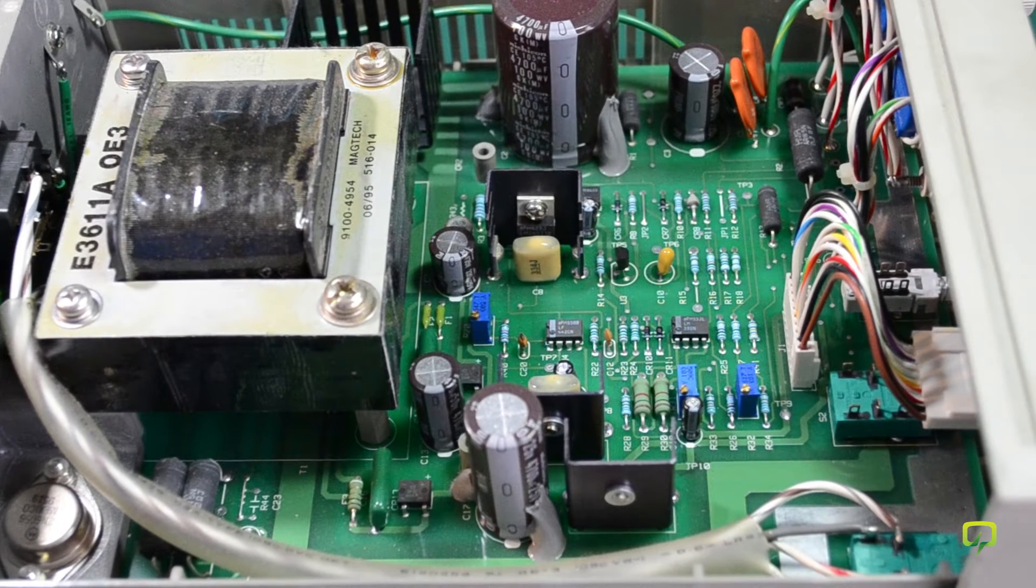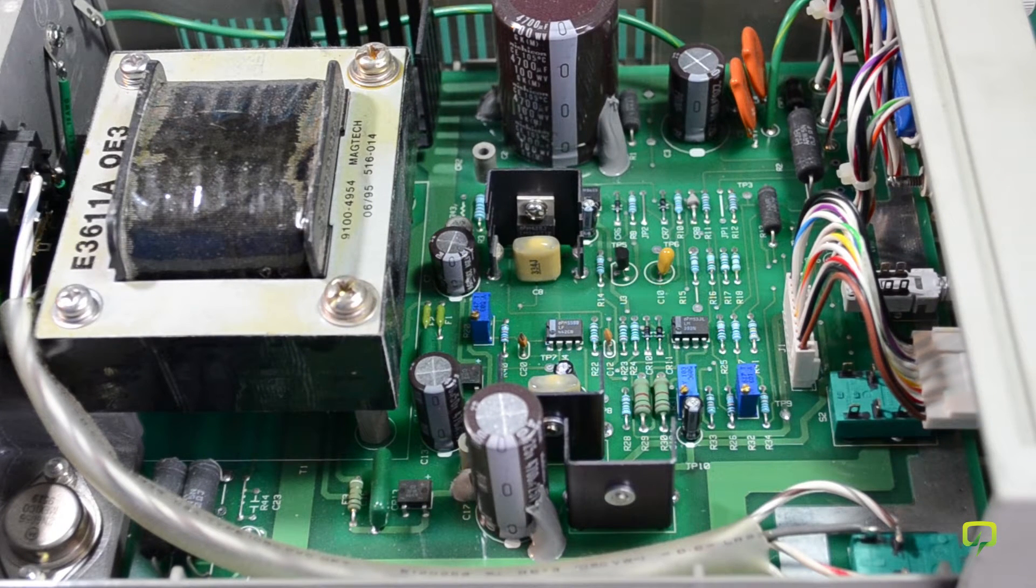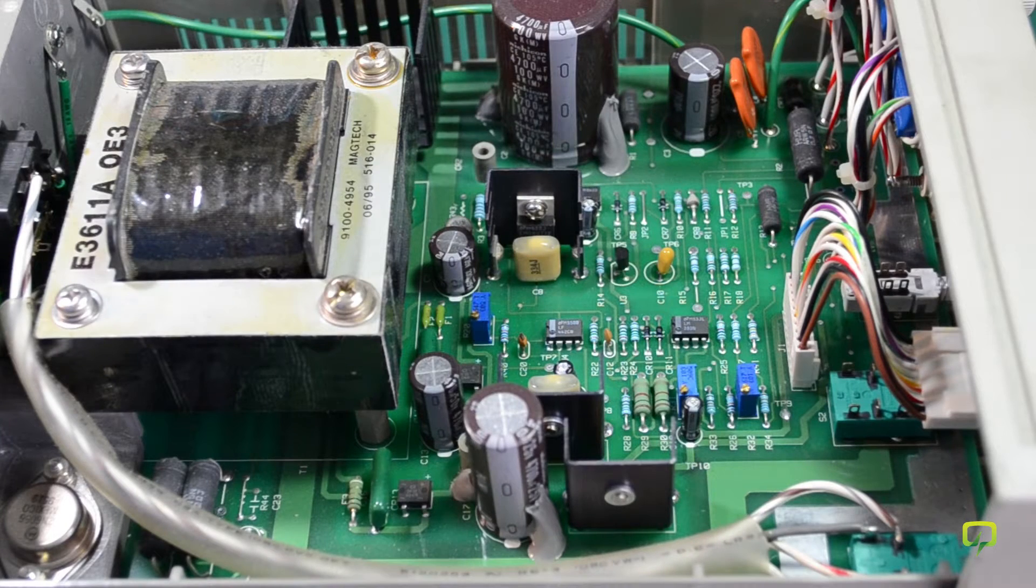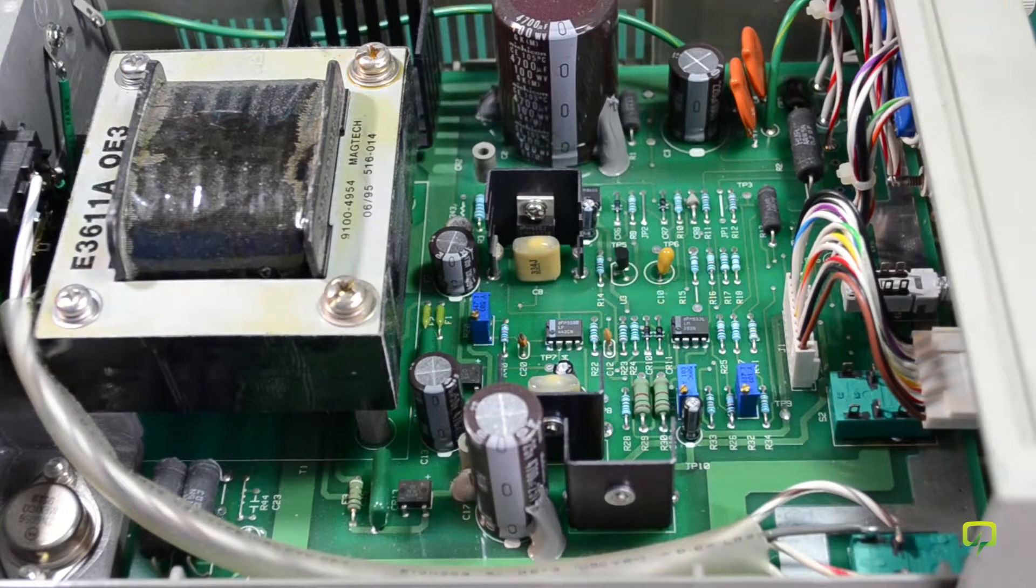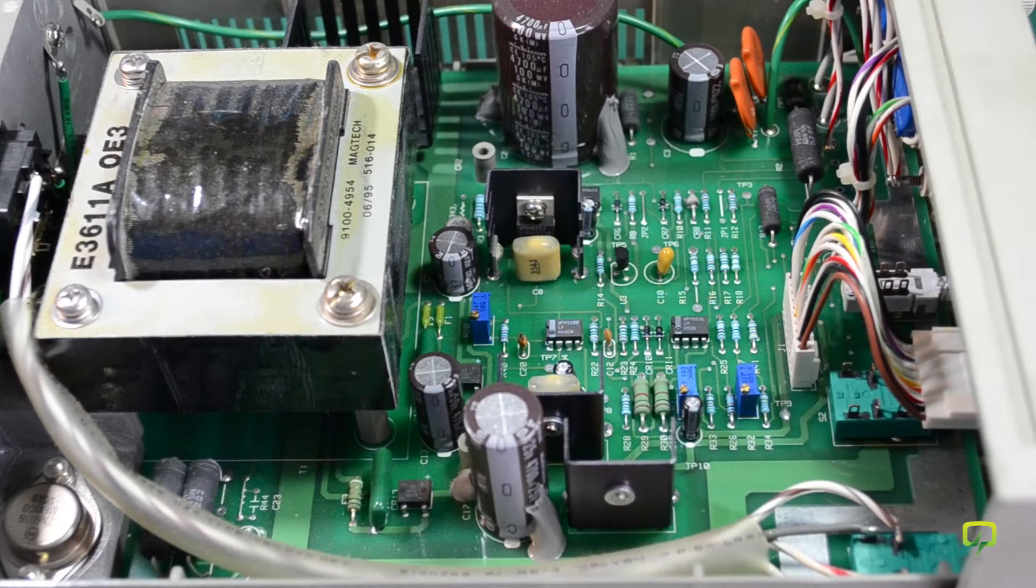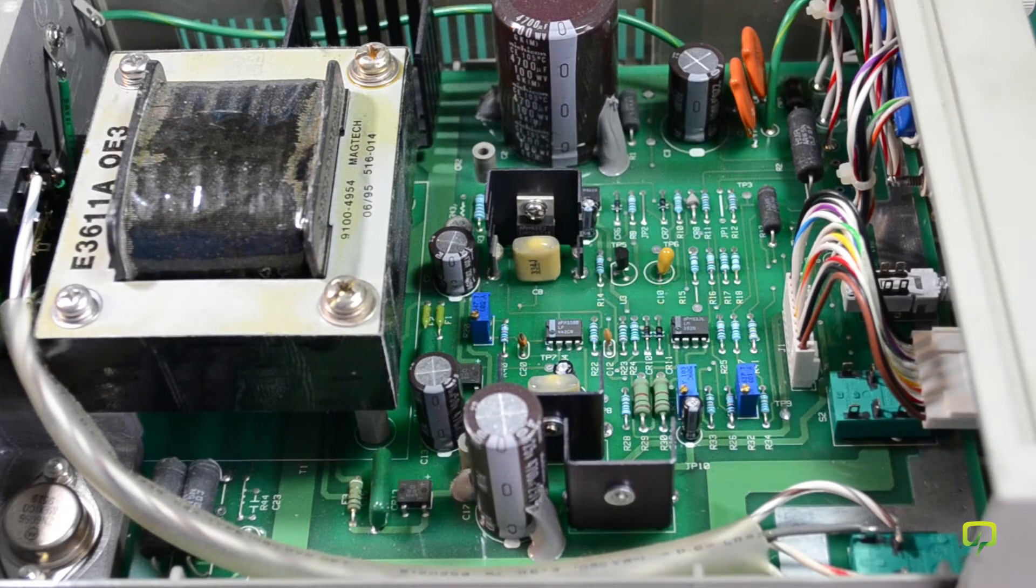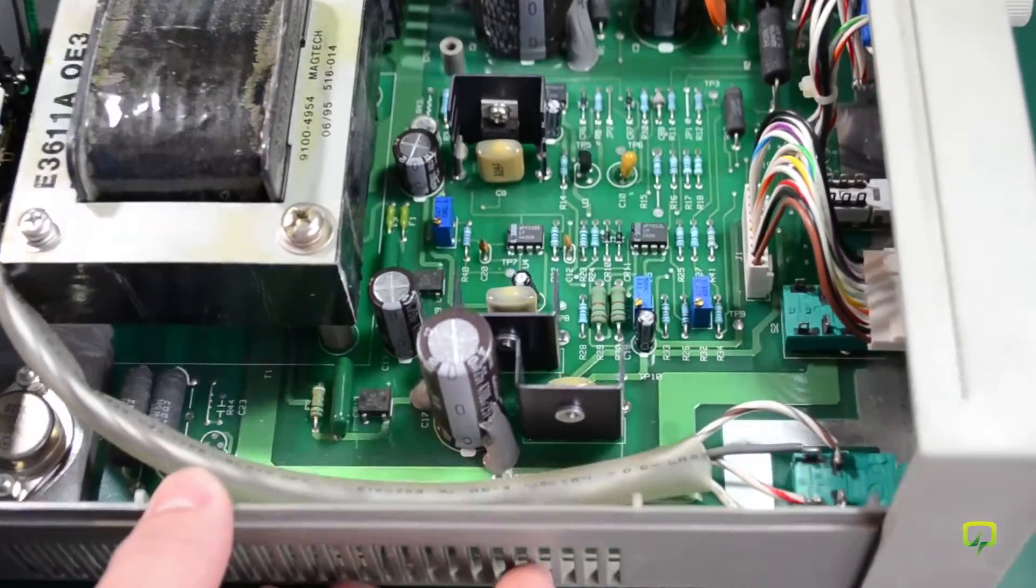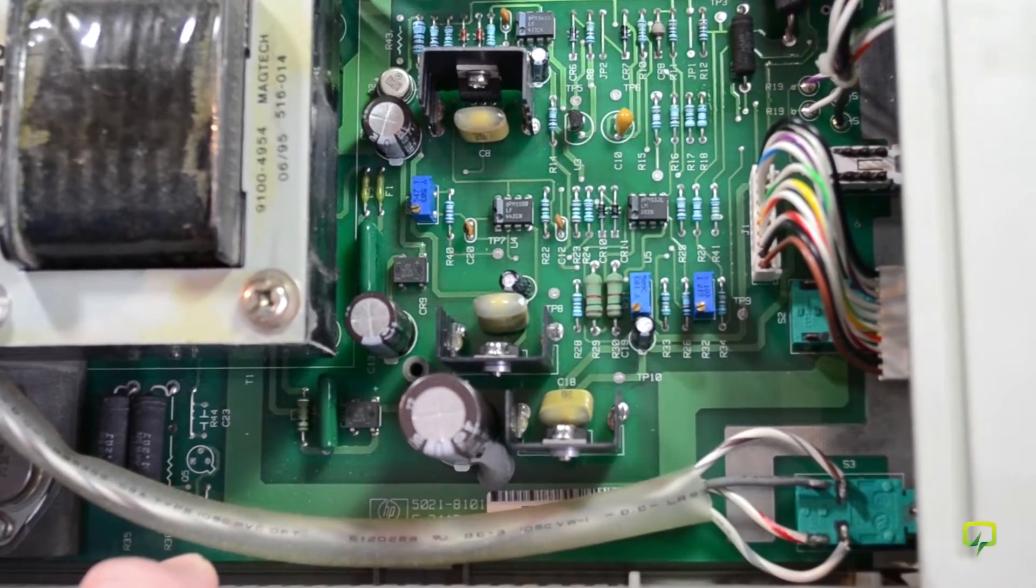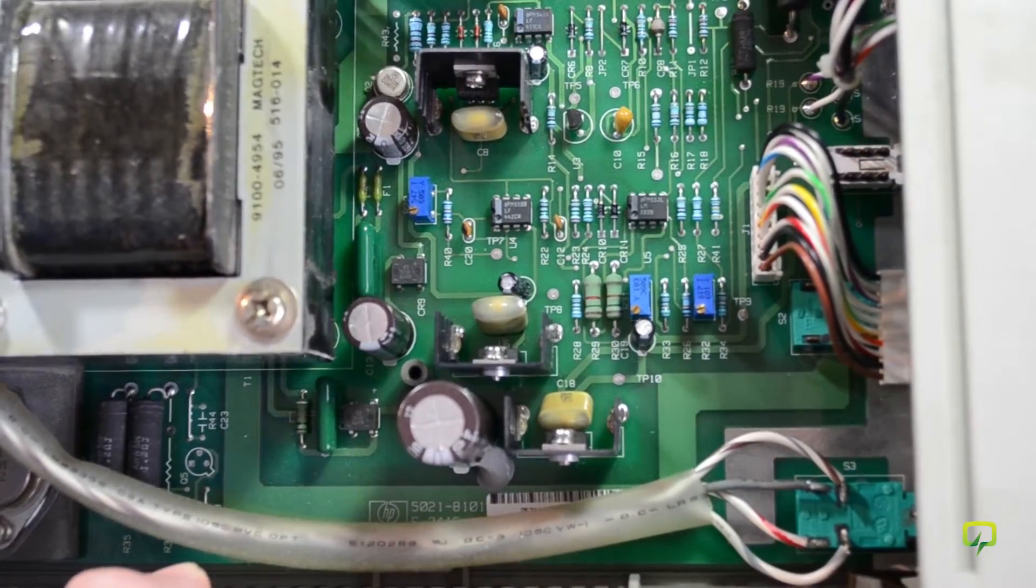The insides of this power supply are quite clean. This supply must have been used in a lab environment because otherwise it should have some dust or residue on the PCB, but it looks really clean. So it must have been used in a clean environment.